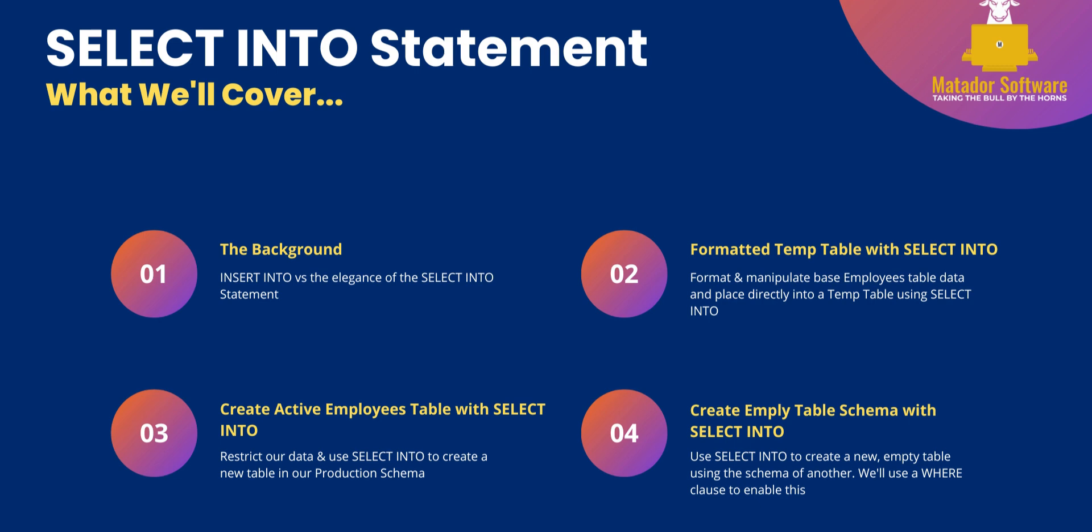We'll then create an active employees table within a production schema, and after that we can also create an empty table schema with the SELECT INTO statement, again based off the results of one of our queries.